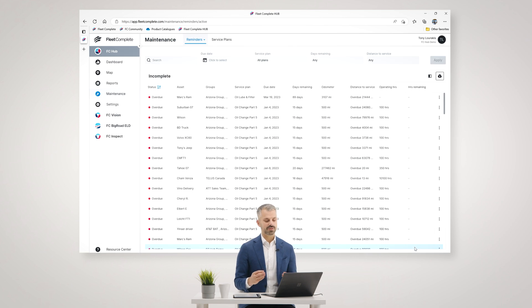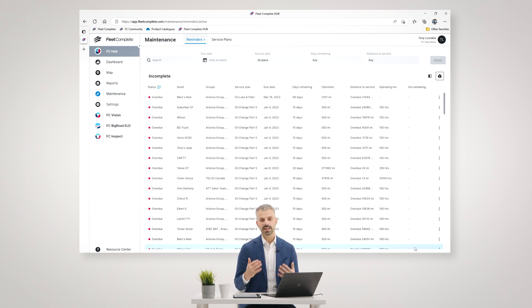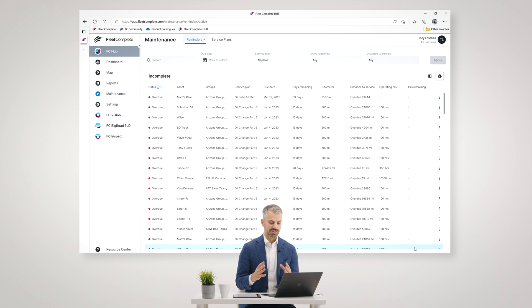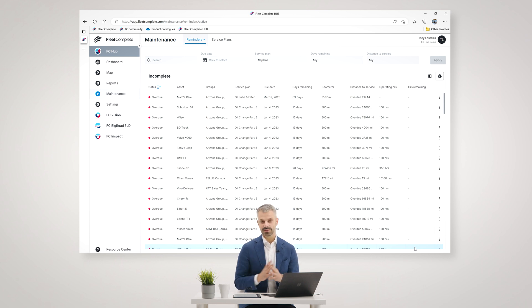So FC Hub gives you a real simple way to plan and monitor the maintenance of your fleet.